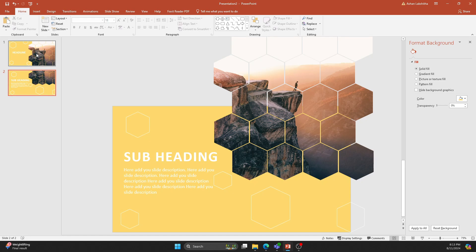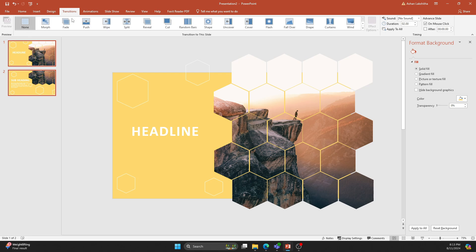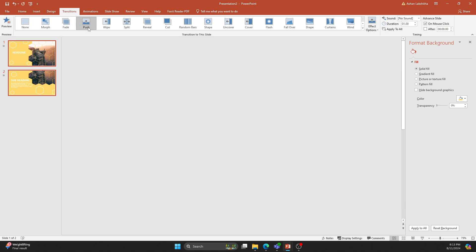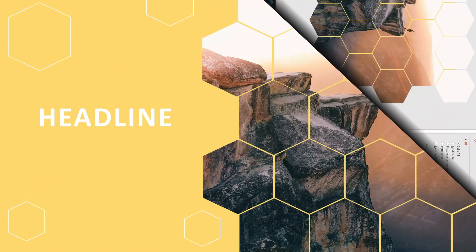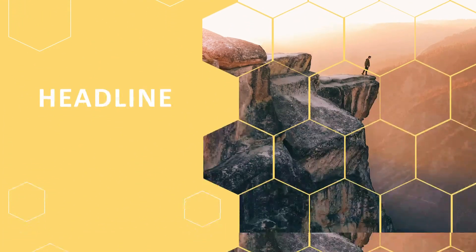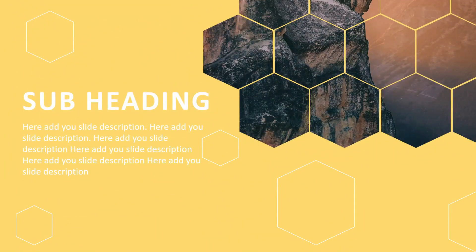Finally, select both slides and apply the Push animation. Use this trick for your slide designs. Thanks for watching my video.